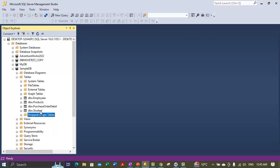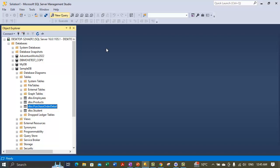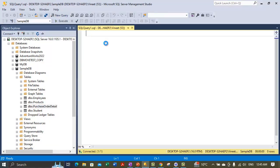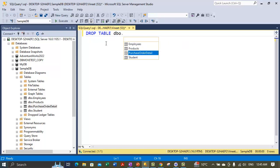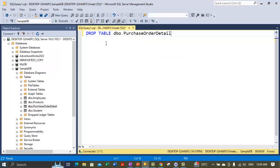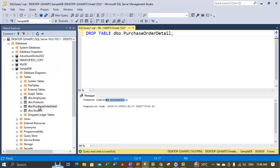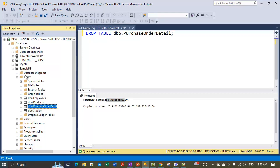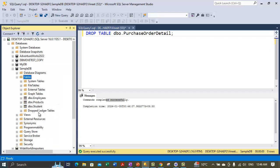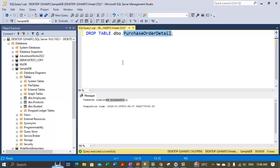The other way is to use a Transact-SQL statement. Open a new query window. The statement you need is DROP TABLE, followed by the schema and table name. For example: DROP TABLE PurchaseOrderDetail; then execute it. The table will be dropped from the system, and if you refresh the Tables section it will be removed from the list.